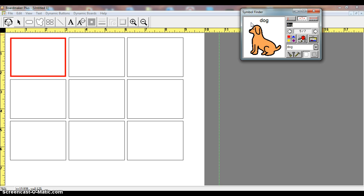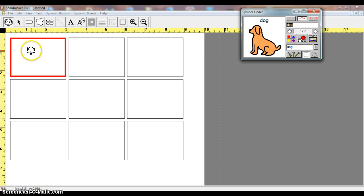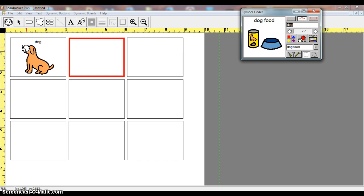If I want that one, I'm simply going to click on that dog, go over here to my box, and click, and it automatically adds it and goes directly to the next box.